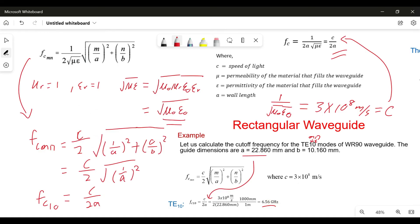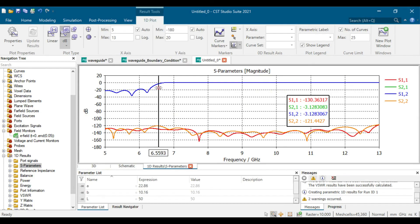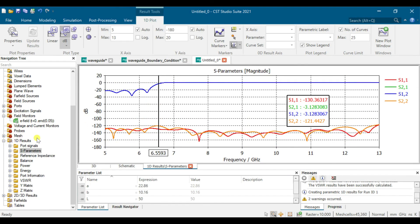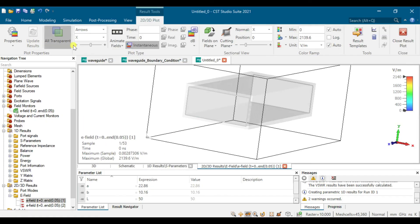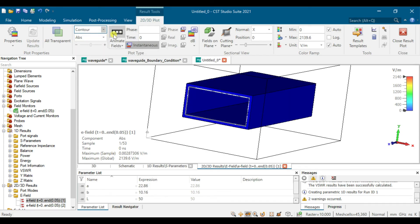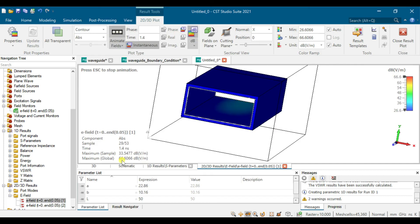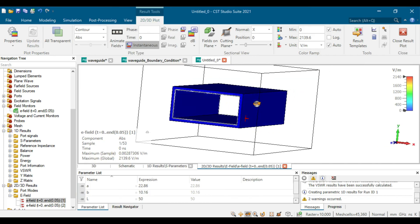That's why our simulation shows the negative 3 dB cutoff near 6.56 GHz. The E-field simulation is now done — go to the 2D view and check the E-field. You can render it as non-transparent, choose contour and animate. The maximum E-field is 6.66. That's all for the WR90 rectangular waveguide design — thank you.